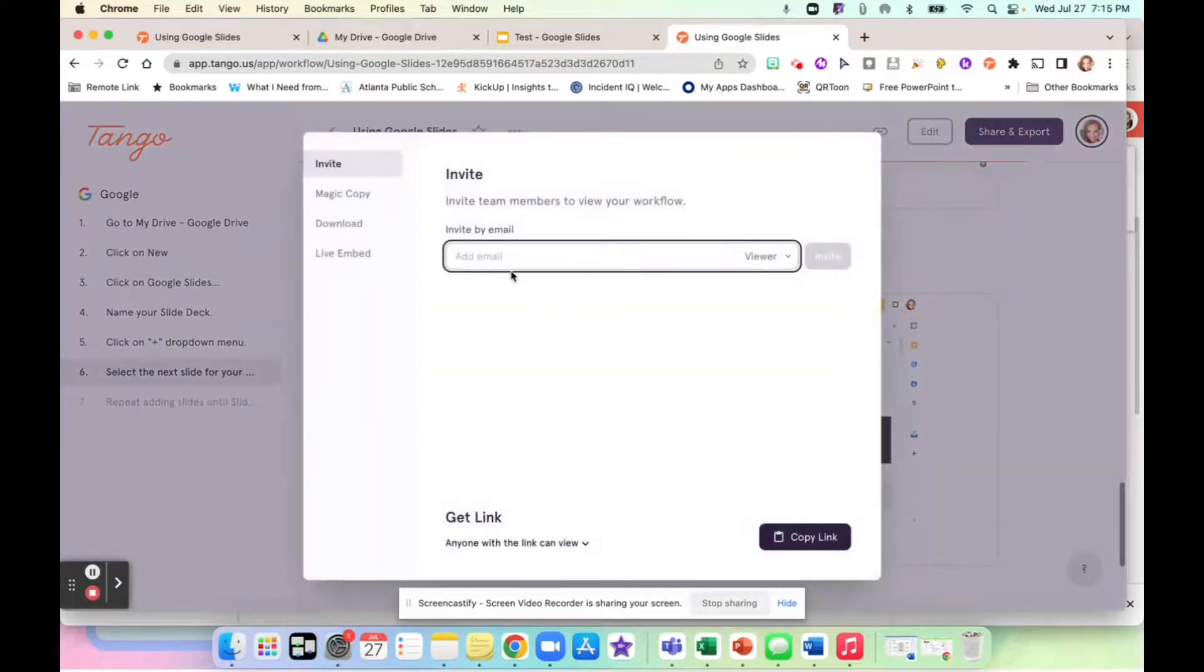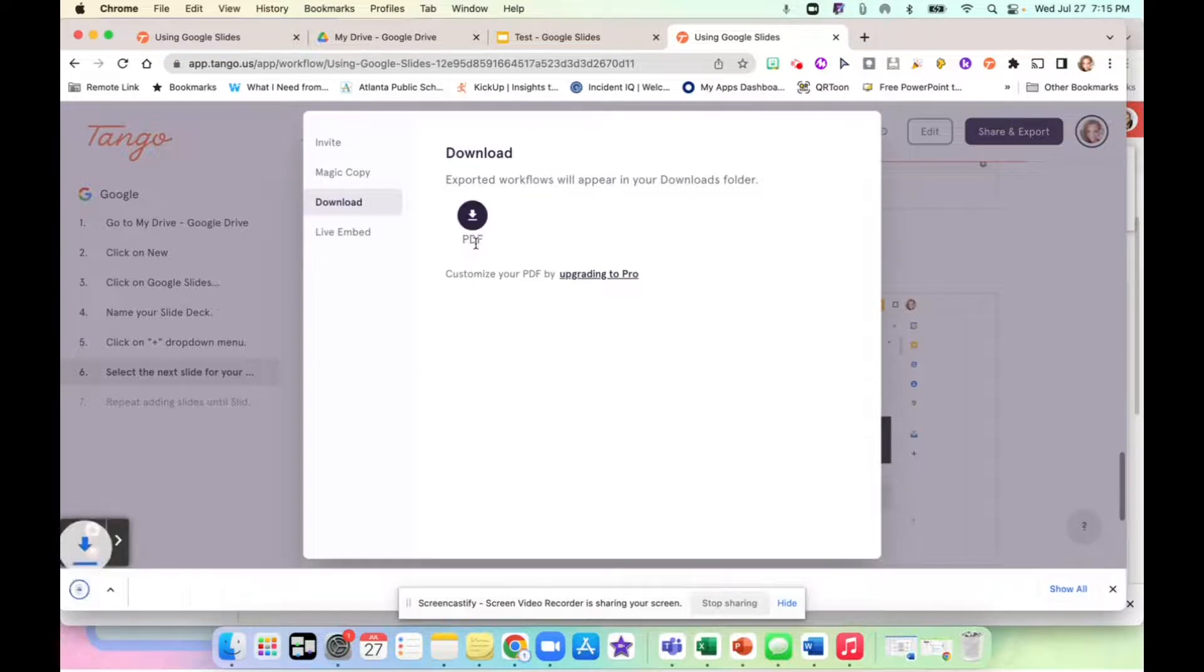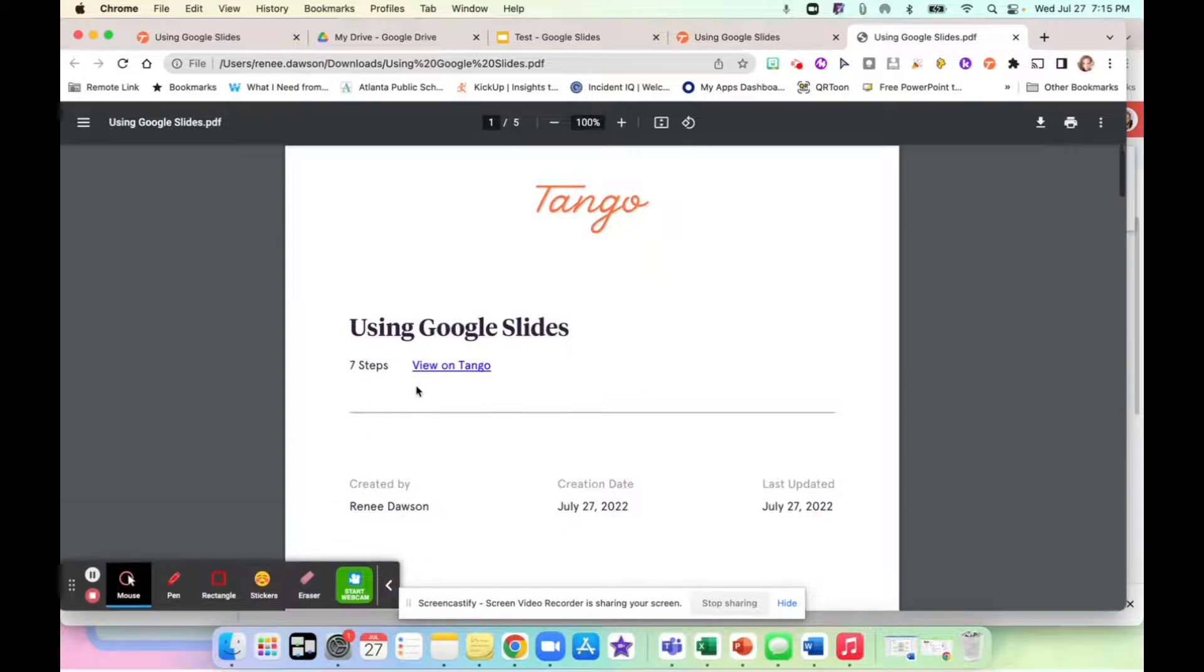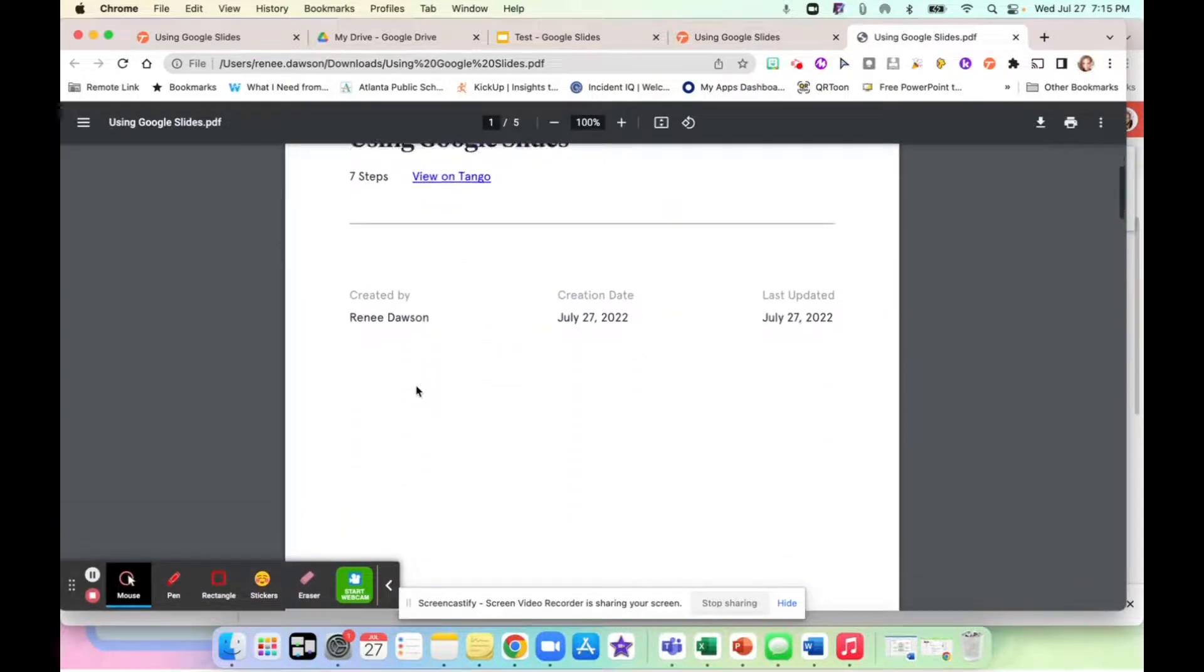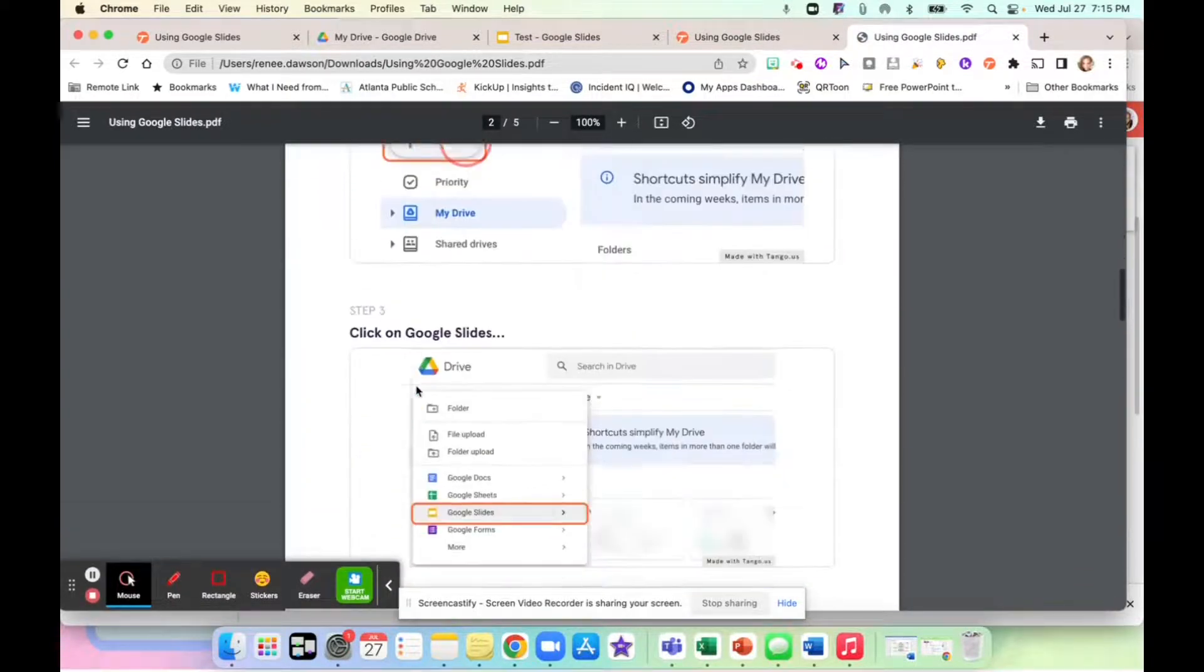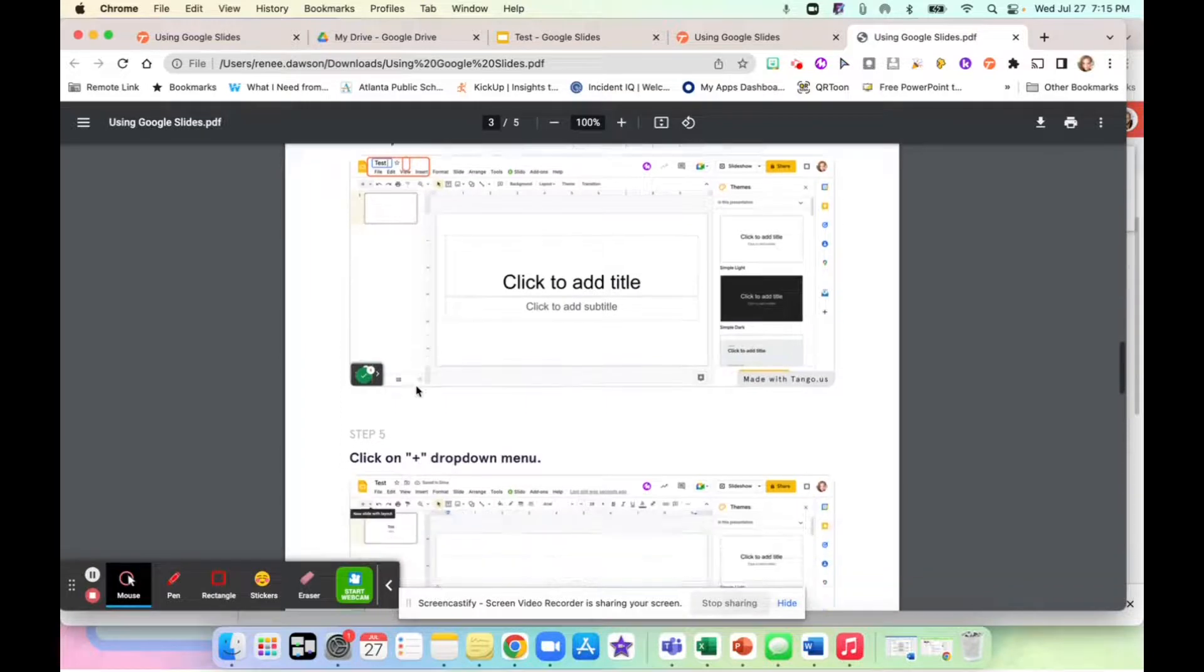If I share and export and I do a download, let me show you what a PDF looks like. So this is my PDF. And it has all of your steps right there with your directions.